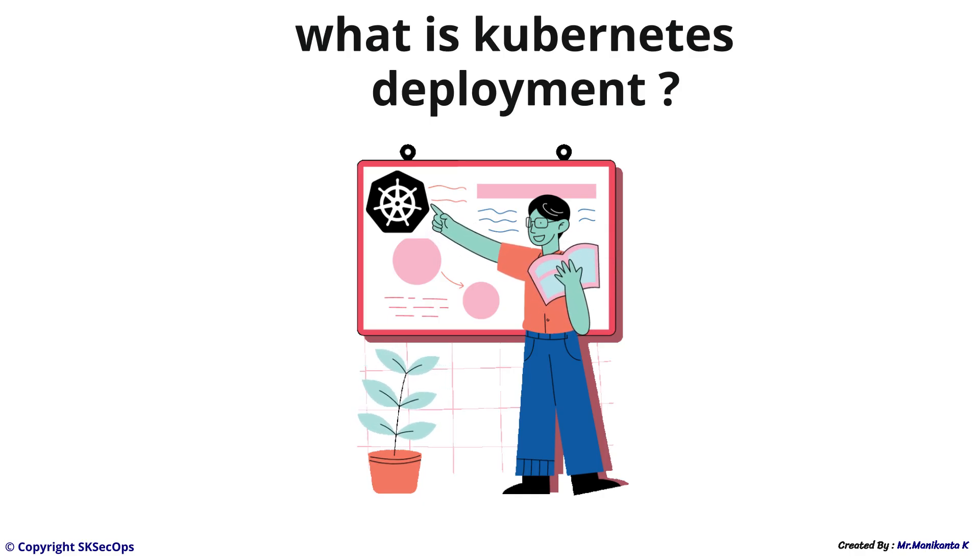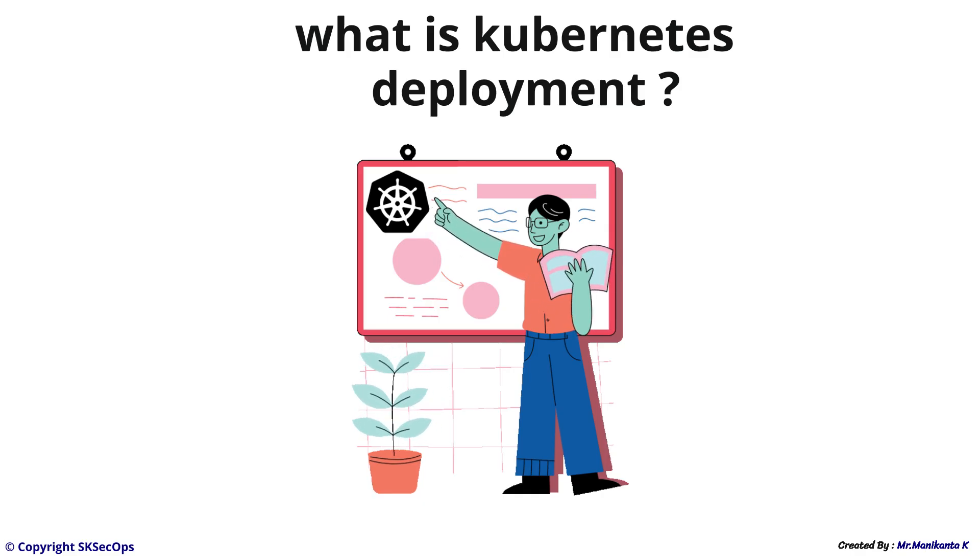In order to understand better, let us consider an analogy where you are part of a development team working on a food delivery app. This app is already released in the market.